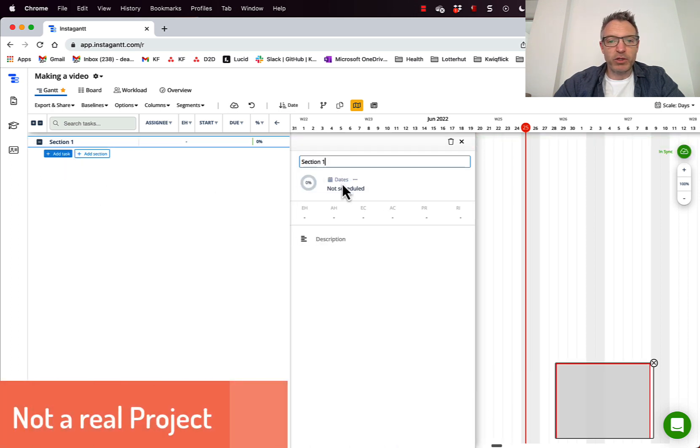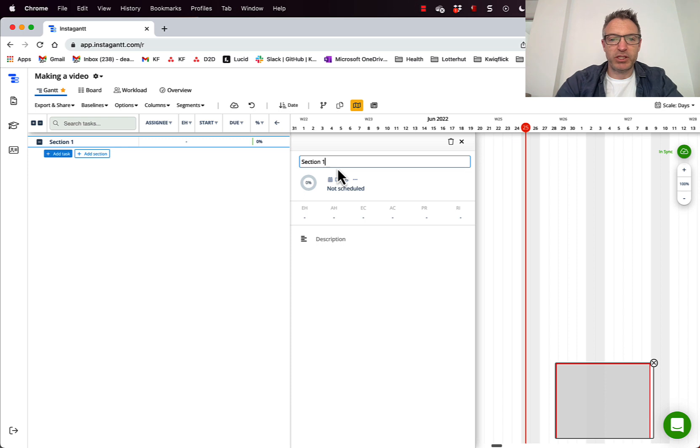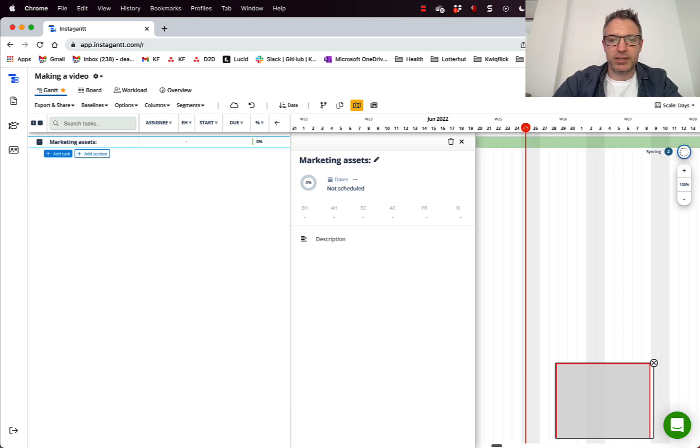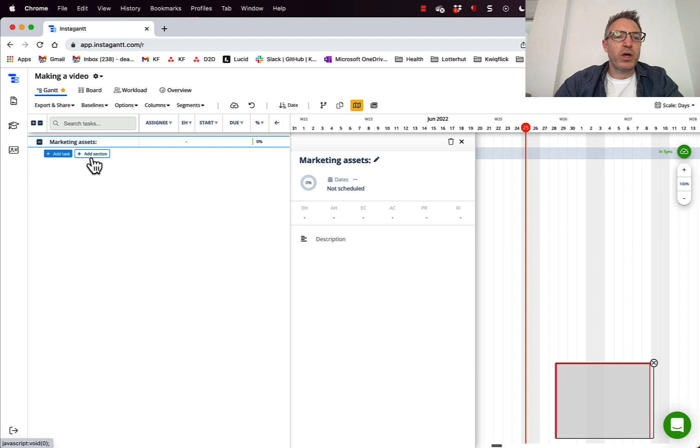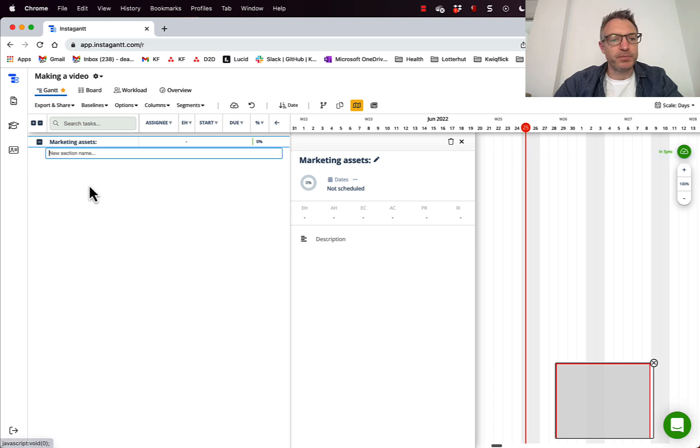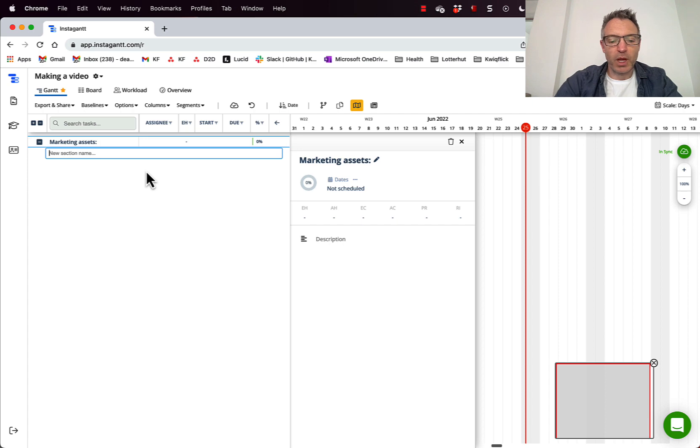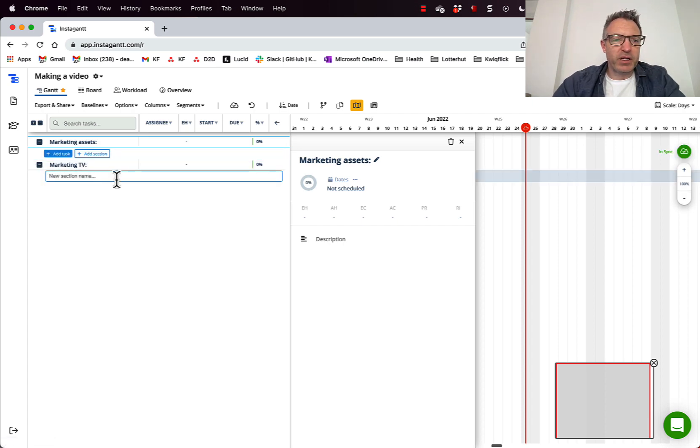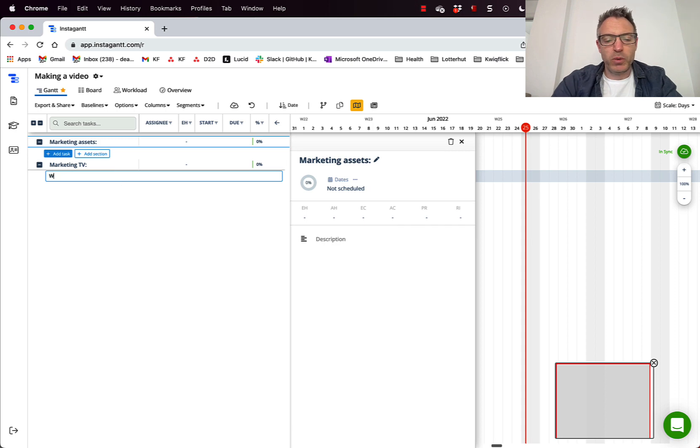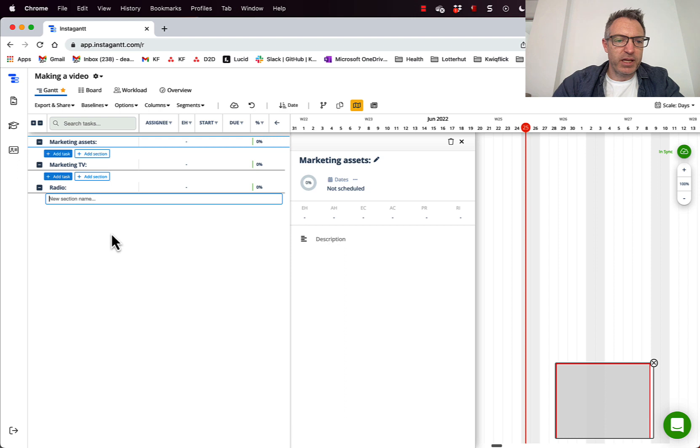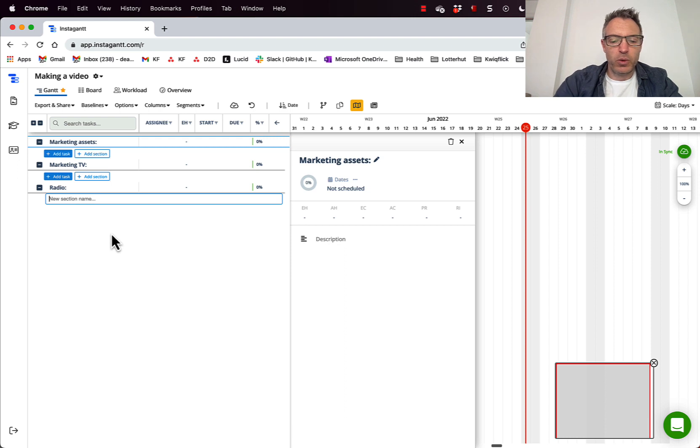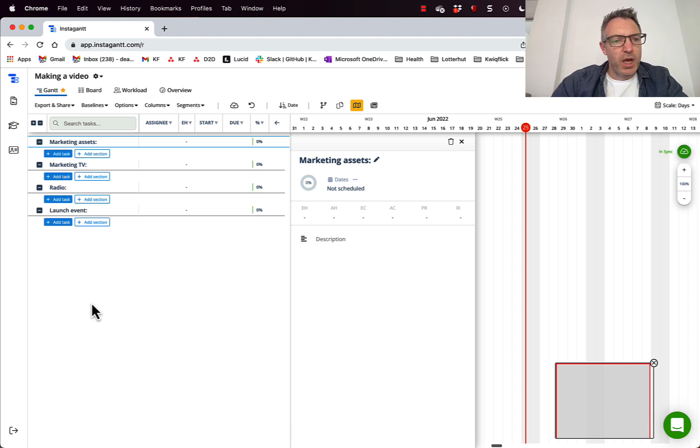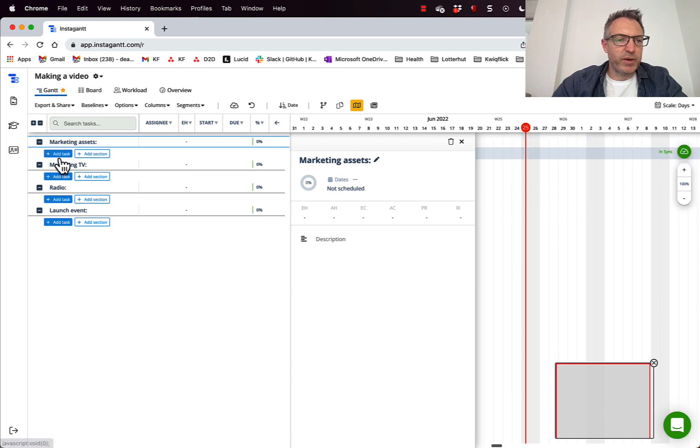So first of all, I'm going to rename this section. Marketing Assets. Also in the marketing campaign, we're all going to have TV as well. So I'm going to have marketing TV. I'm going to add another work stream called radio. I'm going to add another section called launch event. And now I'm going to start filling this in.